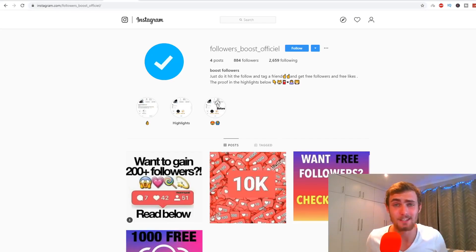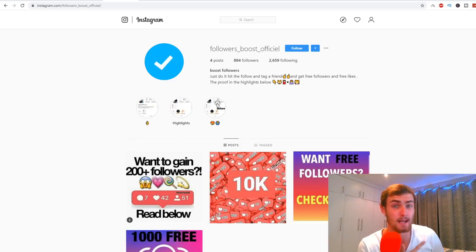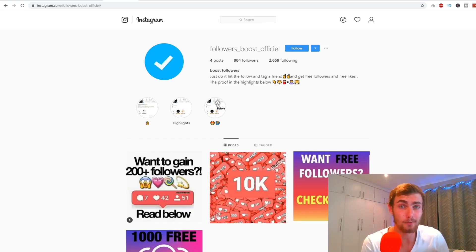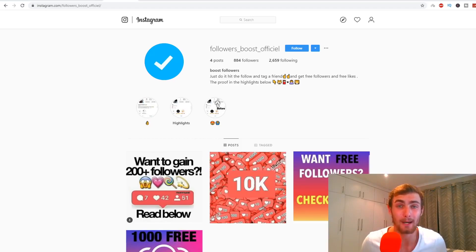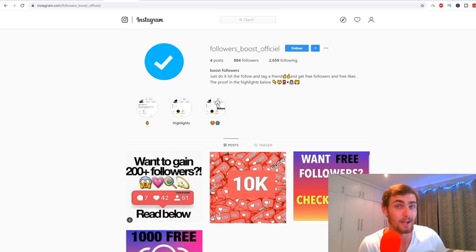Guys, this is something I think is really profitable. If you want to see me build a $5,000 drop-servicing business live, make sure to click on the video on the screen — it's about a 40-minute free training packed with giveaways, including a $200 sales funnel builder. Make sure to click on that and I'll see you there.